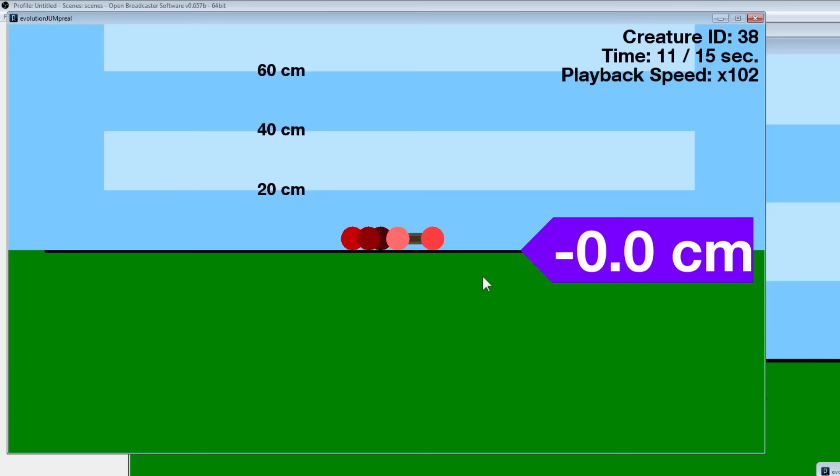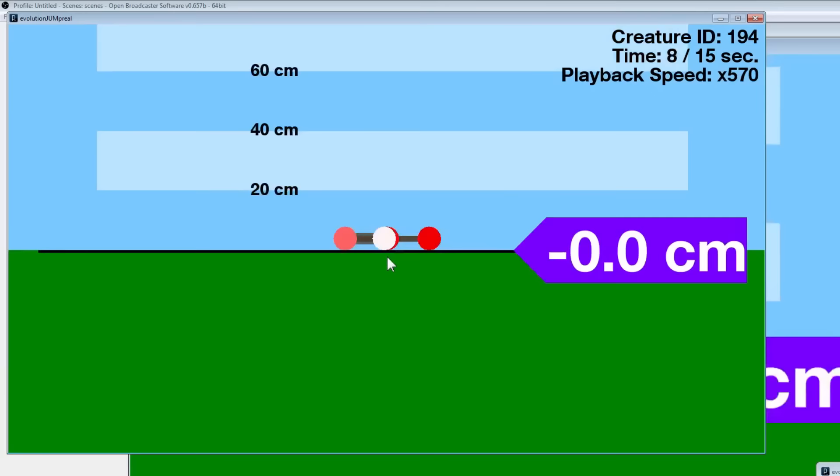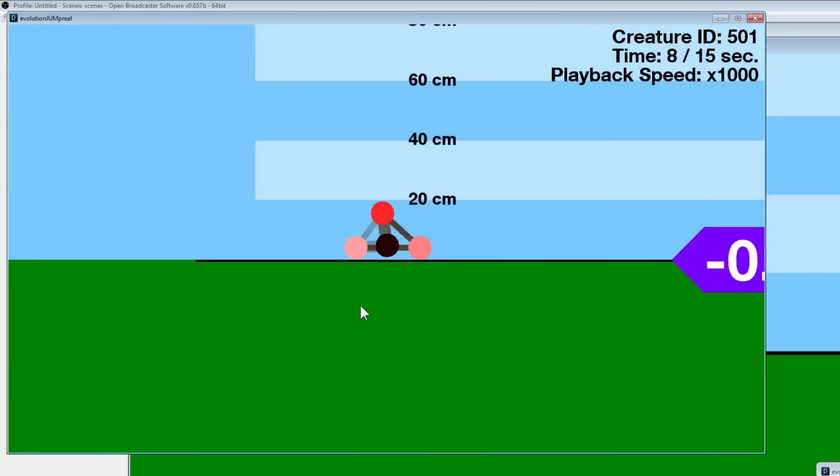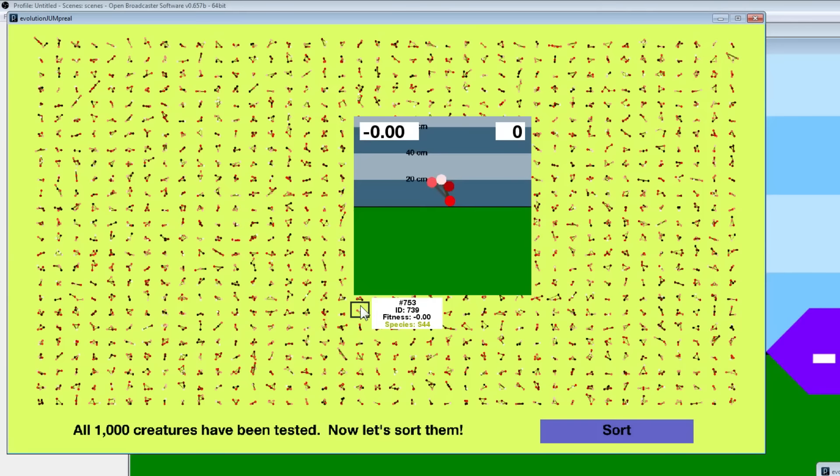You can see that most of these creatures don't do very well. One of the big reasons is that the instant all nodes are touching the ground at the same time, the creature is pretty much glued to the ground. There's no way to lift any node above the ground once they're all at the ground. So it's very hard, but some of them have been getting like two centimeters or three centimeters, and those are the ones that are going to survive and pass on their genes. We're almost done with all the creatures now.